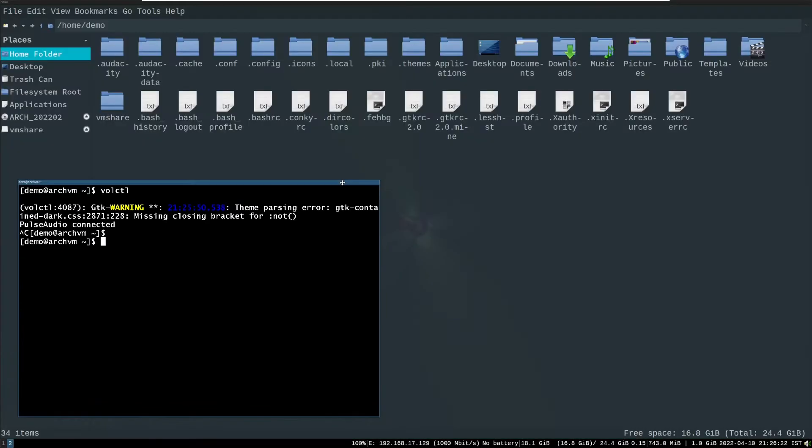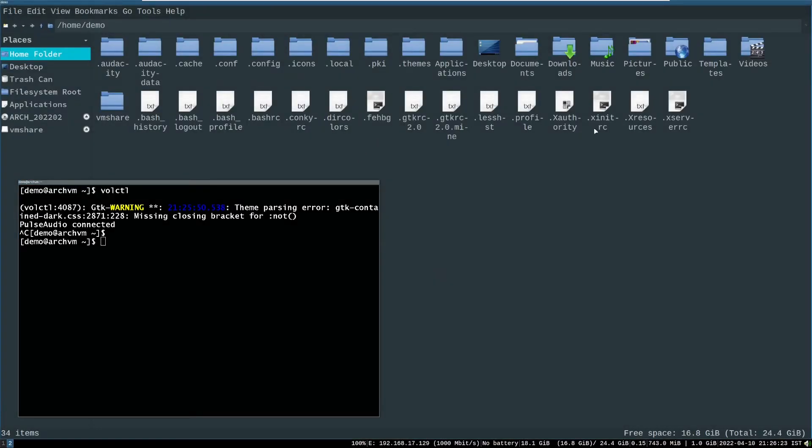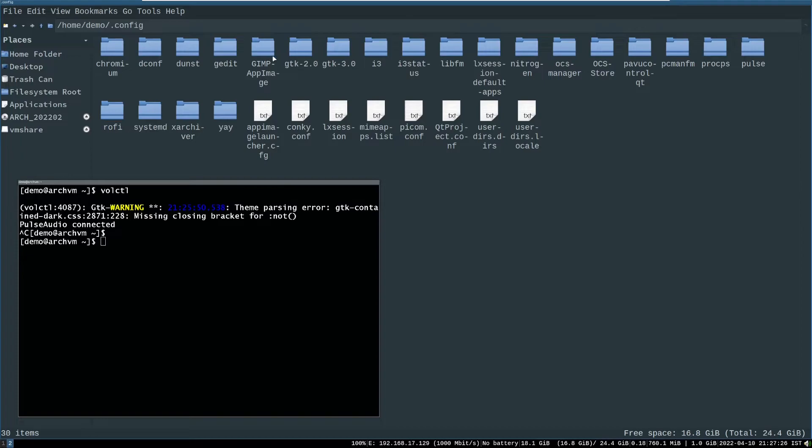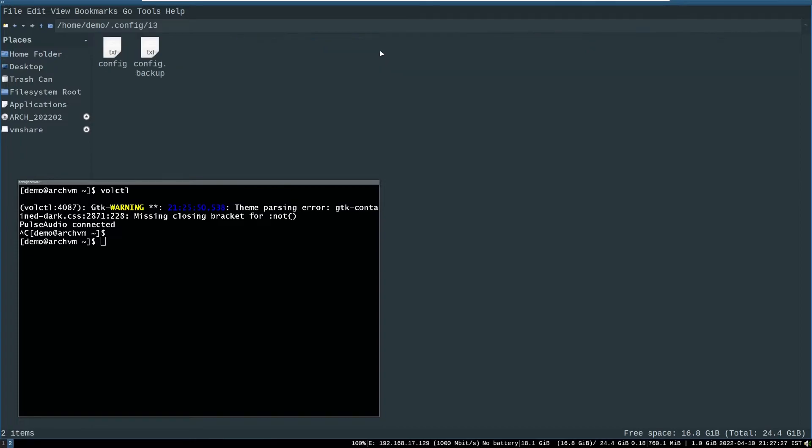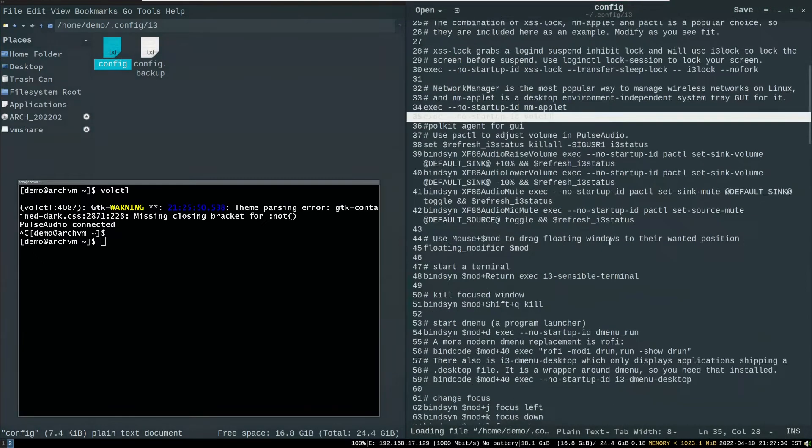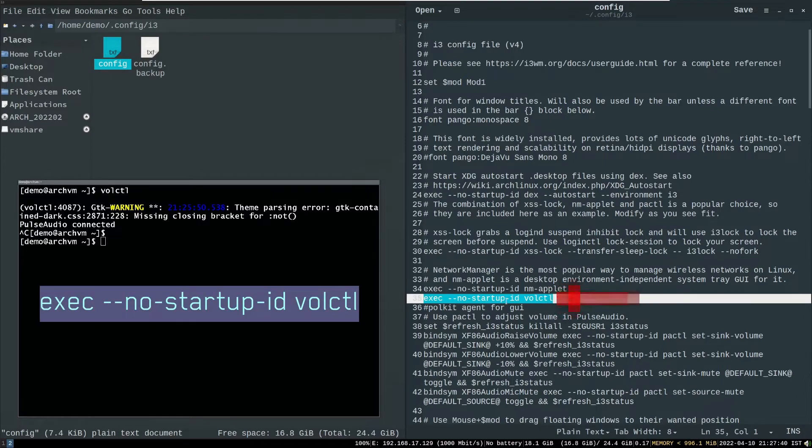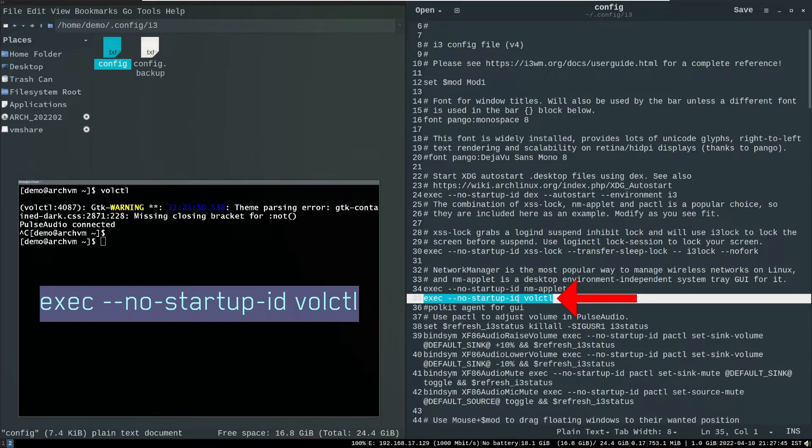Now to run this at startup, edit the startup file such as .xinitrc file. Or as I am using i3 window manager, so I will put volctl in i3 config file. So open the startup file, and put this line as shown on screen. Then save and exit.